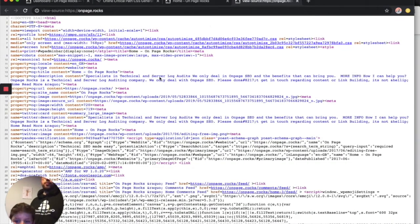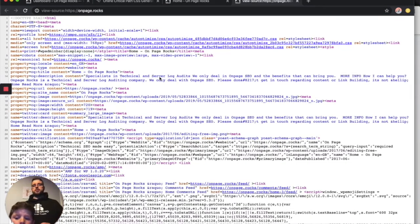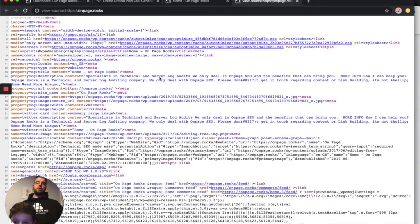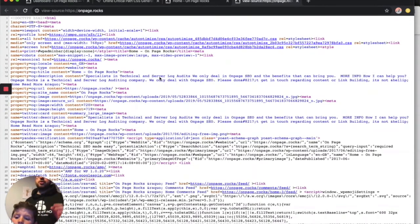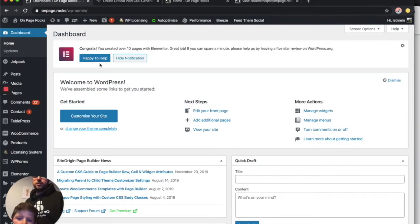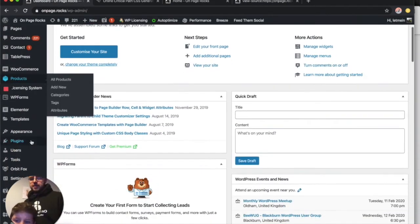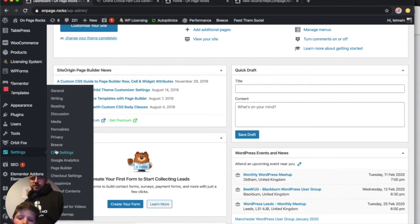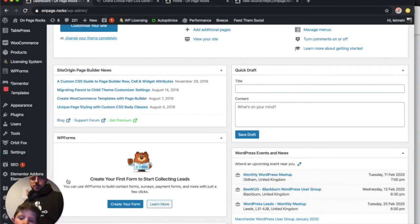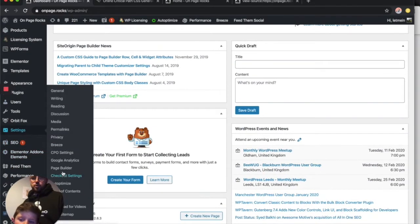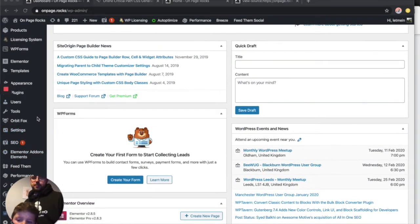I'm not going to go through how to install plugins on your site because if you don't know that by now, a quick Google or YouTube search will show you. I'm going to assume you know how to install plugins. I've already installed Autoptimize. It's in Settings, Autoptimize.